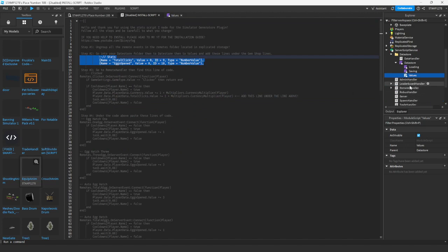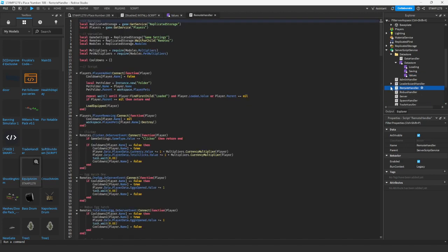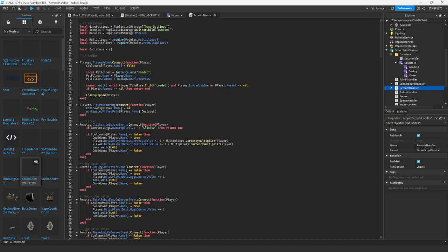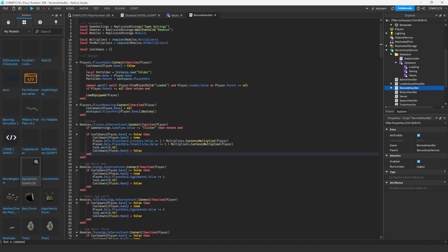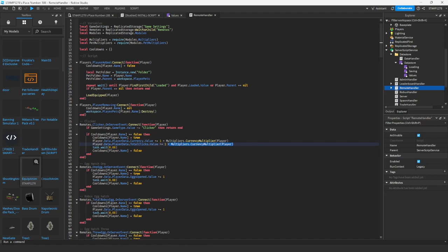Then we will go on to the remote handler. From the remote handler, go into here and find where we go to clicker. Please note that if you do not want the amount of clicks multiplied — so if you have a multiplier of four you'd get four clicks instead of one — if you just want one click per button press, you would simply remove this line here. I want to keep it, so I'm going to keep it.